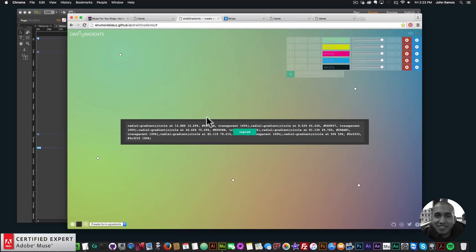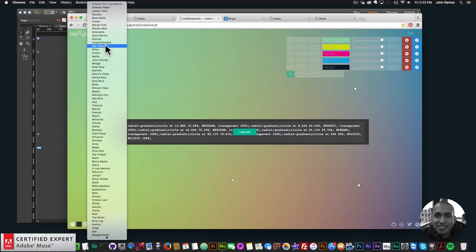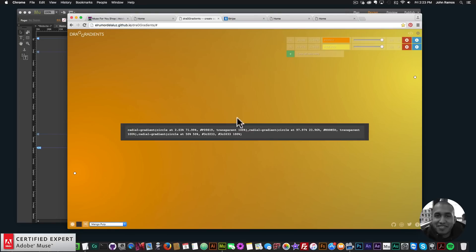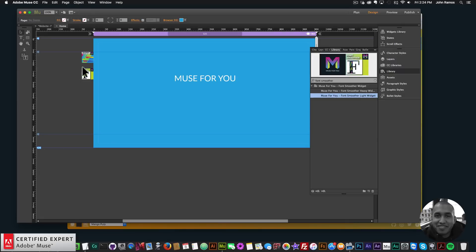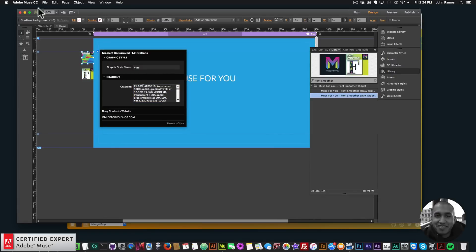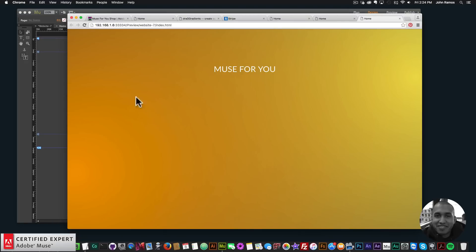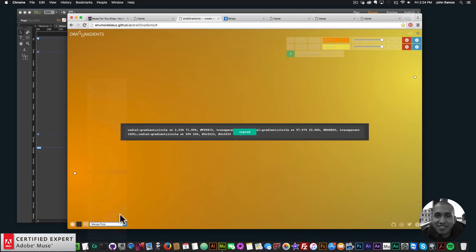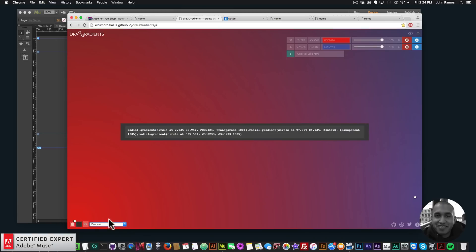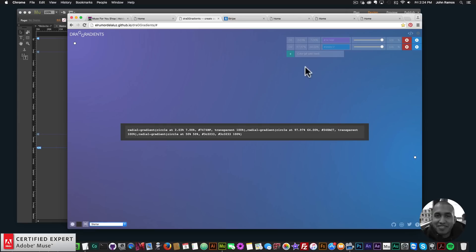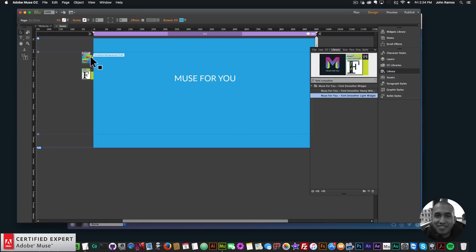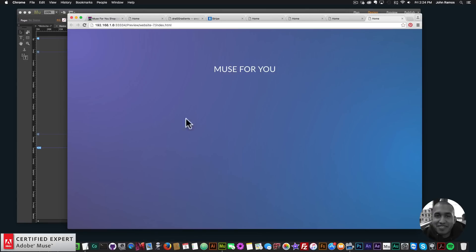I'll go back to the Drag Gradients website. Along with creating your own customized gradient, they have really great presets. One I really like is 'Mango Pulp' — it really feels like a mango when you look at it. I'll paste that code into the widget, go to File, Preview Page in Browser, and now we have that mango background. They just have a bunch of really nice ones — it gives your website a nicer feel. I'll copy another one, go to the widget, and paste it. Looks good — and we have that gradient applied.